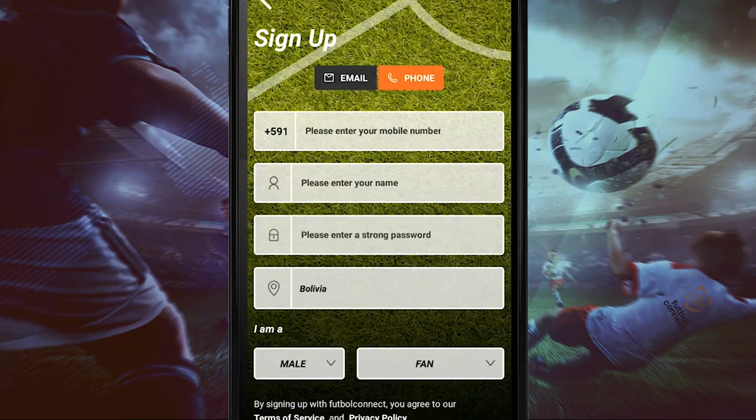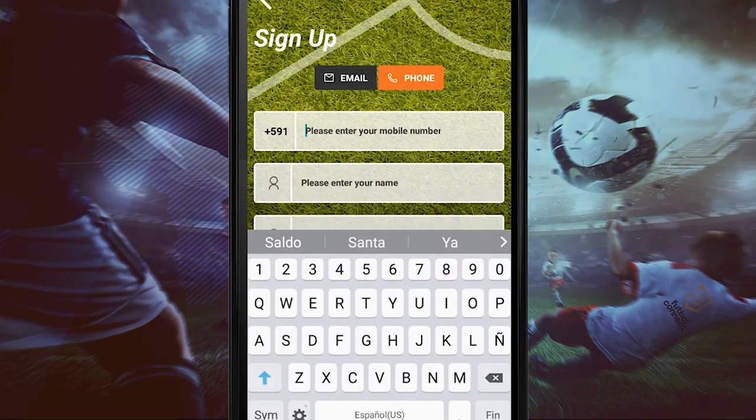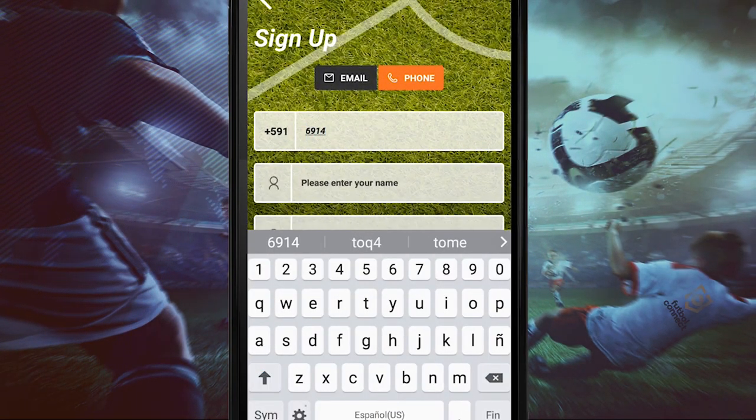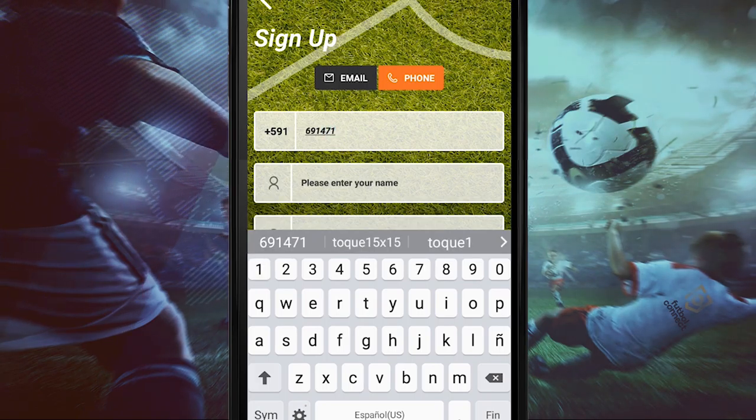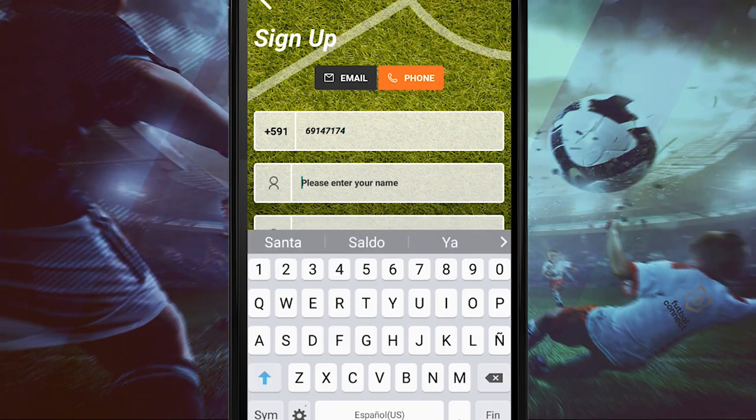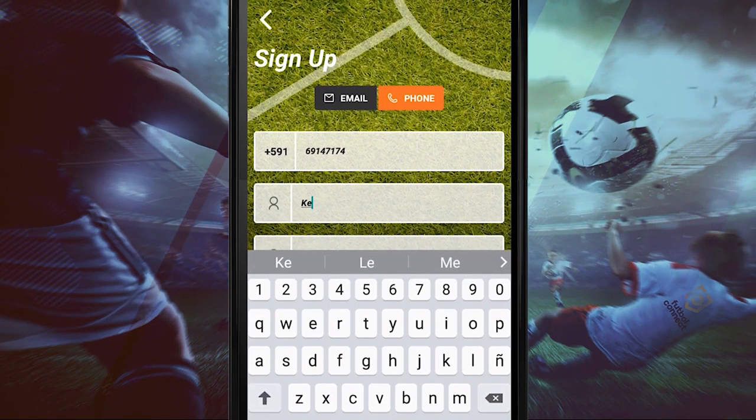Today, we will show you how to register with your cell phone number. Select cell phone, then enter your cell phone number.